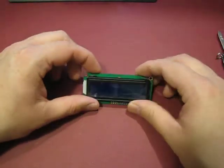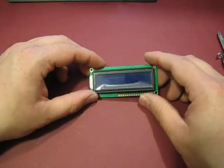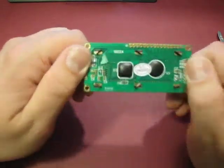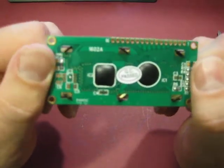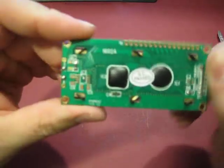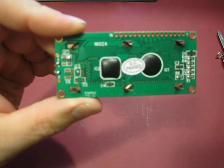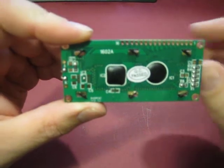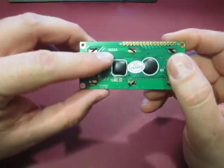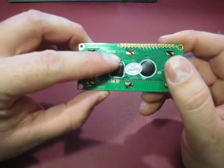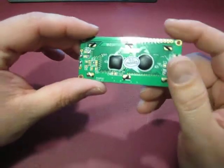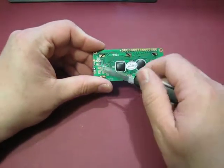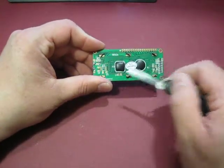A nice 16x2 blue LCD. And let me zoom in on here. And it's the 1602A version. Looks like there's some additional circuitry on here.